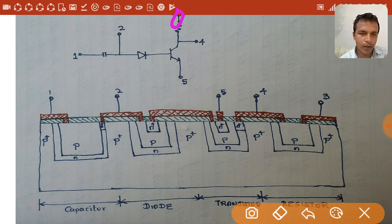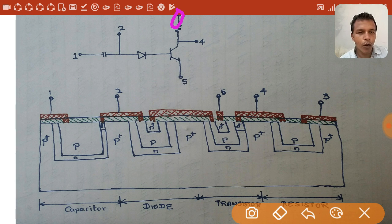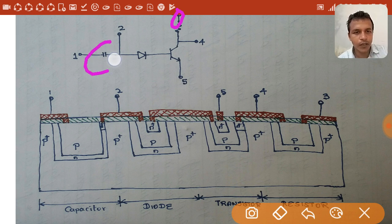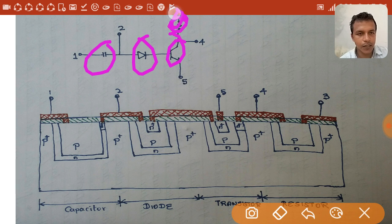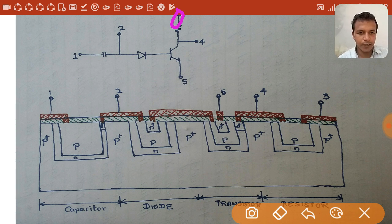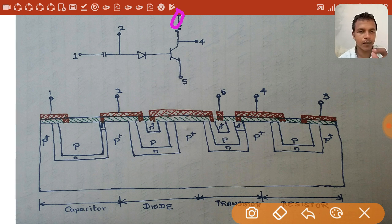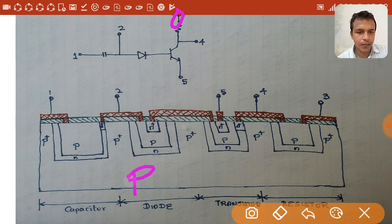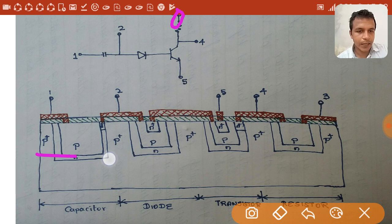Now we are going to fabricate this circuit in a chip. We take a p-type substrate, which provides mechanical strength. Above the p-type substrate, an n-type epitaxial layer is grown. It is in this epitaxial layer that the components are designed.